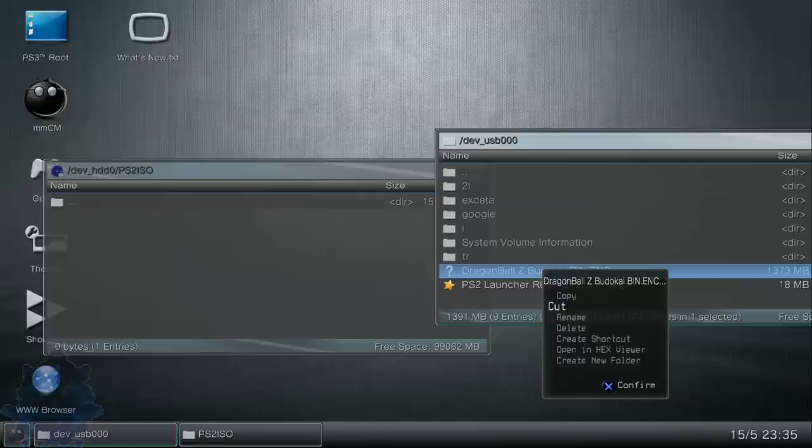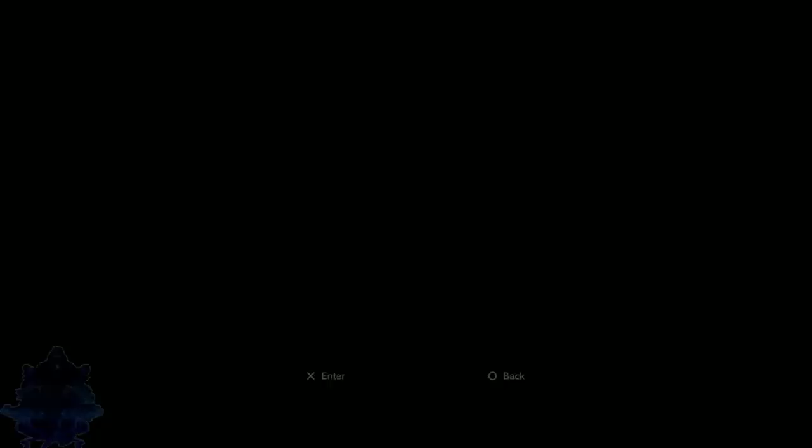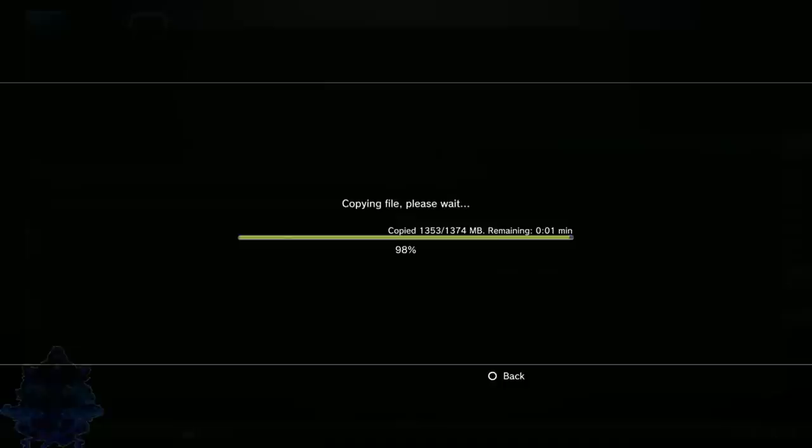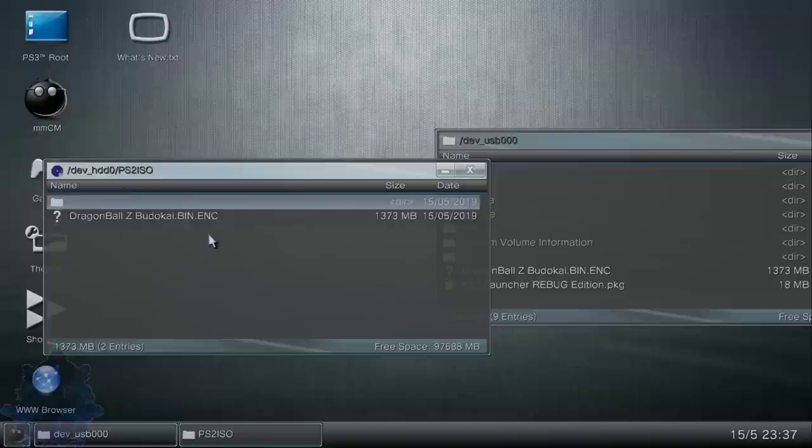Go down to PS2 ISO. Once you are inside the PS2 ISO folder, go back over to your USB stick. You want to press X on your PS2 bin.enc file. Press circle, press COPY. Go over here, press X, circle, paste, and yes. Once you copy it inside the PS2 ISO folder on your PS3, press X and close this page down. Press X again and close that page down. Go to games, double tap X, go all the way down to quit and exit Multiman.